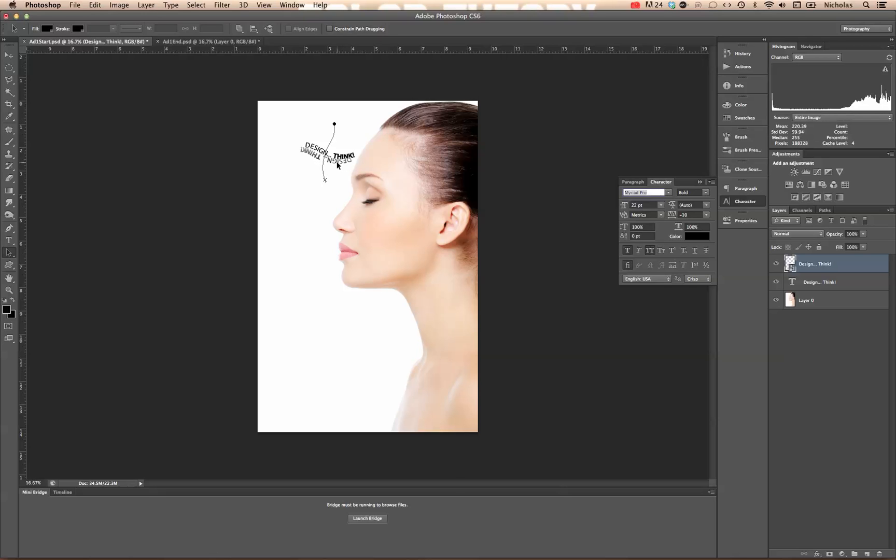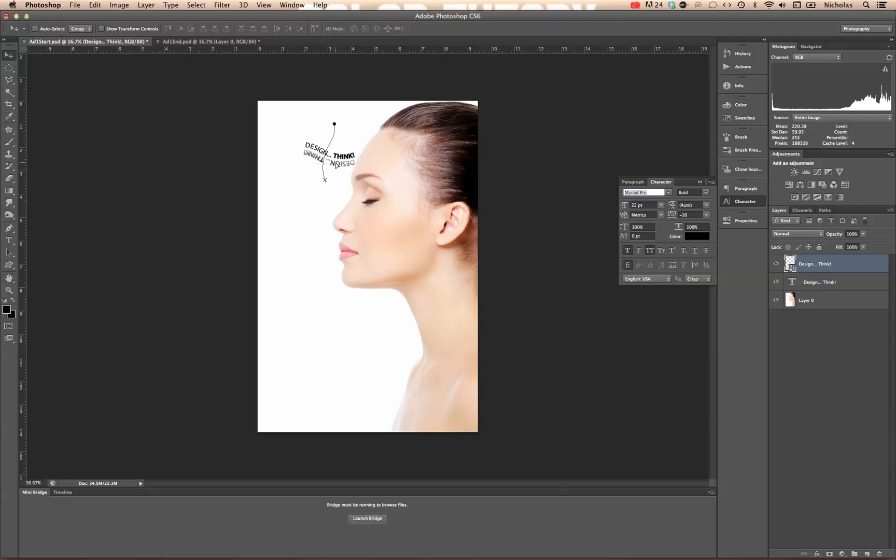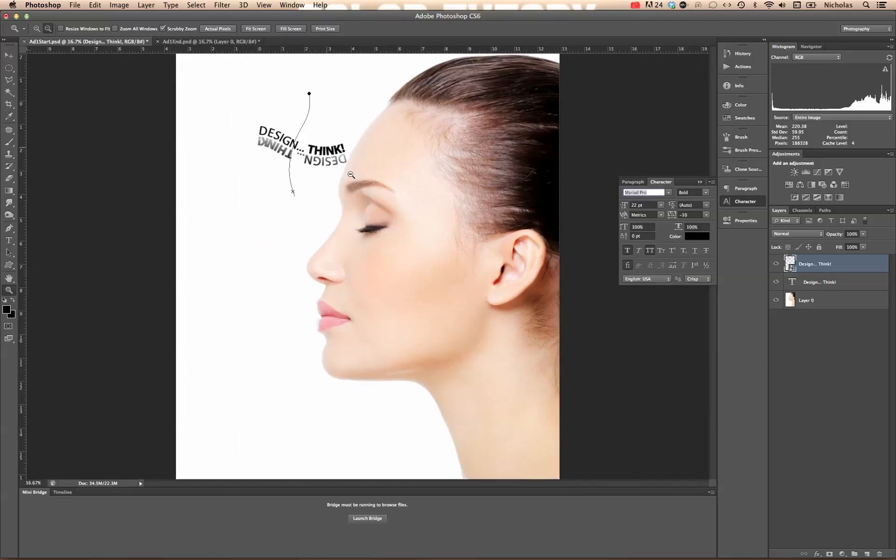Now all we have to do is simply click and drag. Using the arrow keys for more minute adjustments.